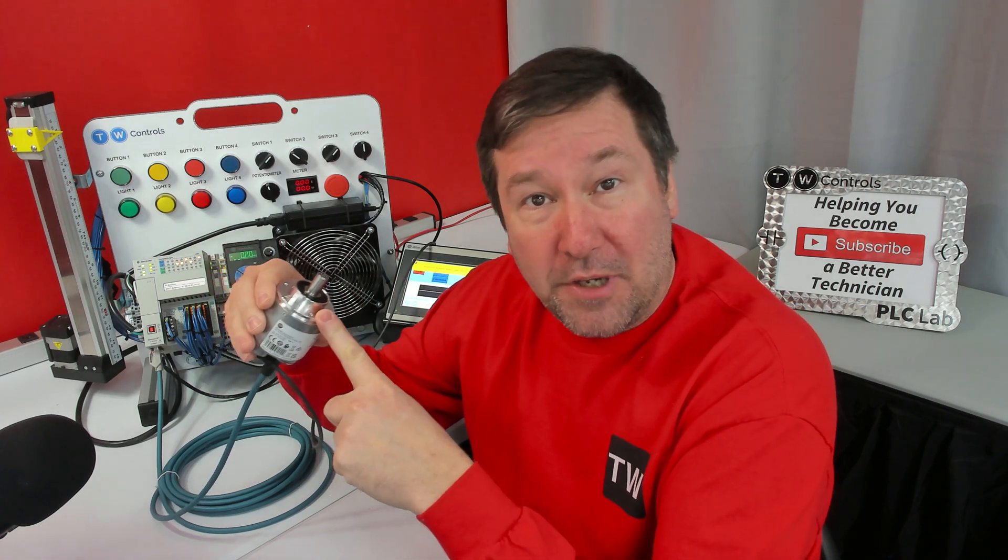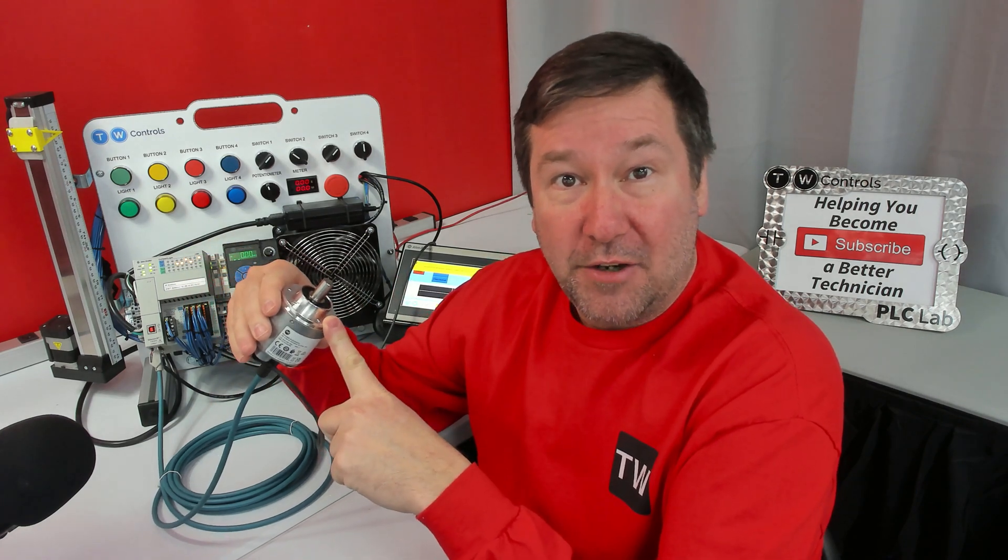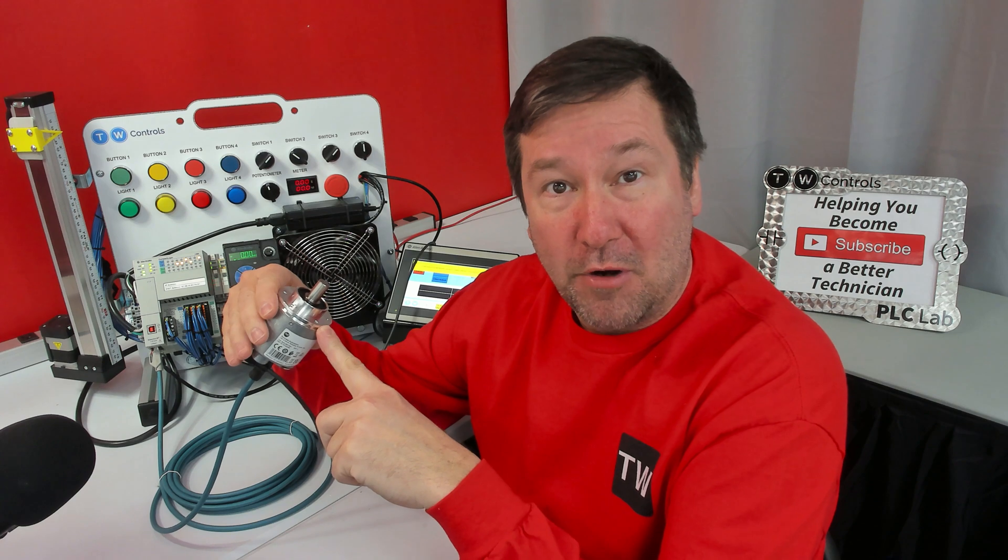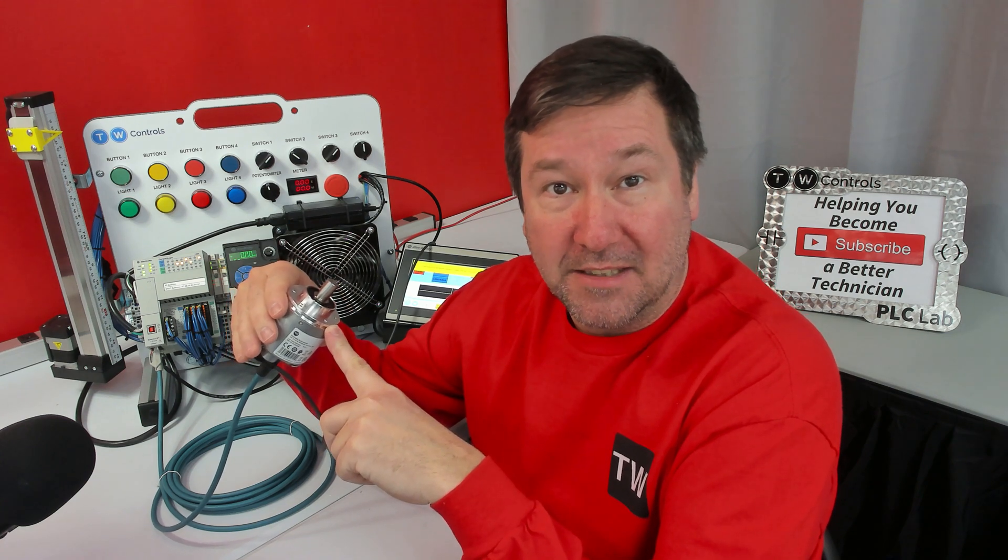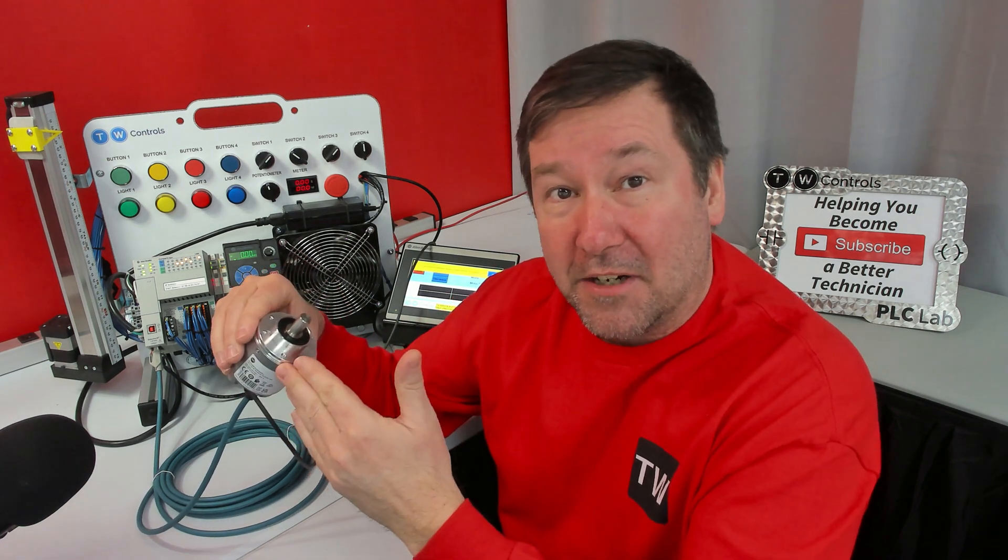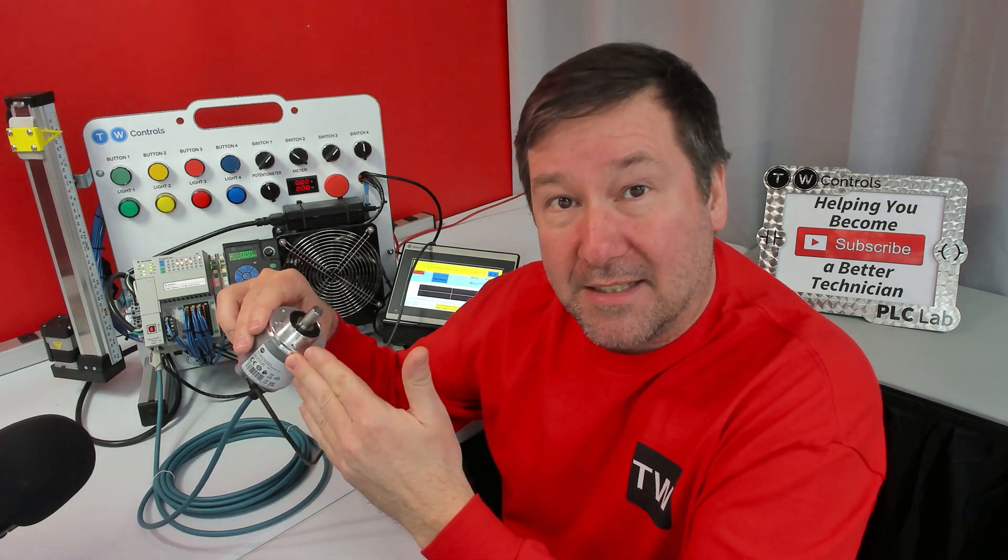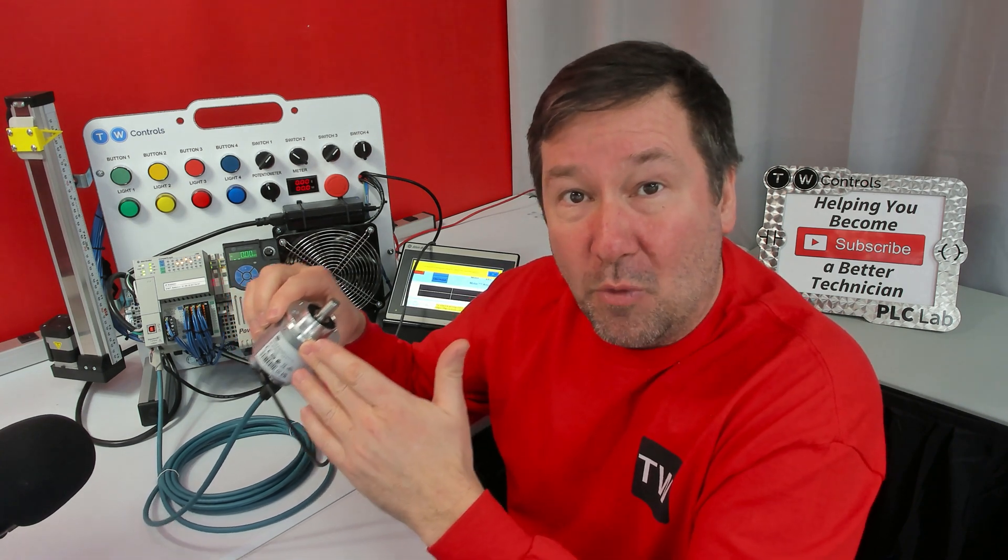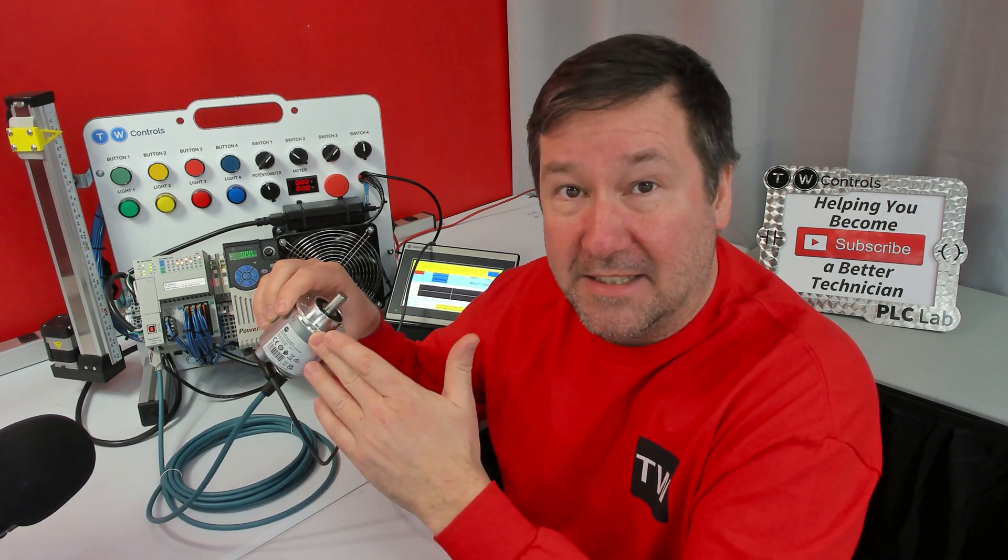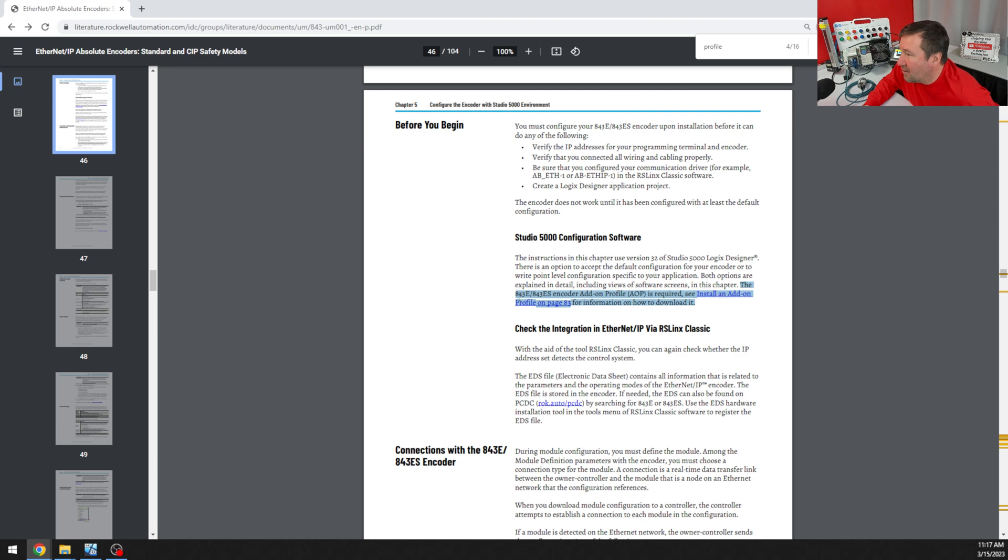To use Allen Bradley's 843E Ethernet-based encoder, we're going to need to install an add-on profile in Studio 5000. In our previous video, Amber configured the IP address of the Ethernet encoder as 192.168.156. Next, we need to add it to Studio 5000's configuration. And if we look in the manual right here at the end, it says the 843E encoder add-on profile is required. Install an add-on profile on page 83.